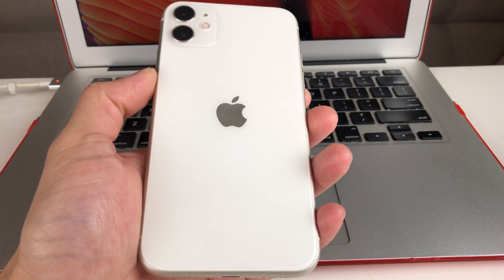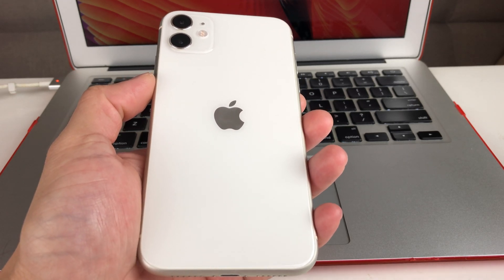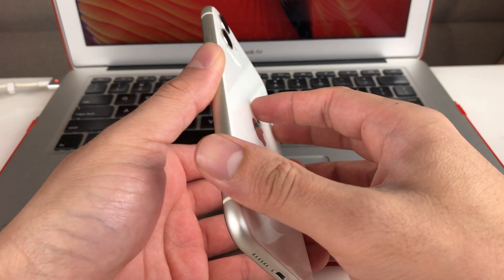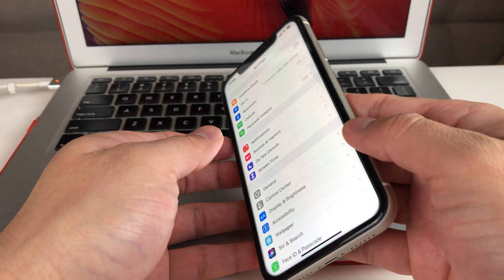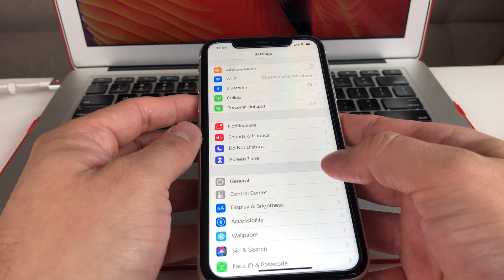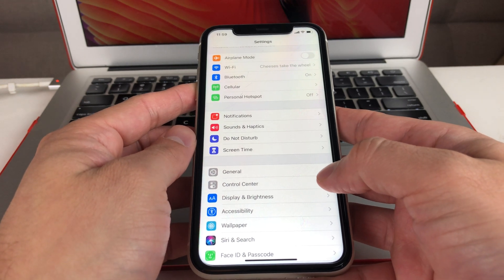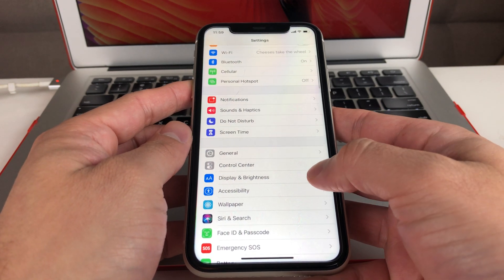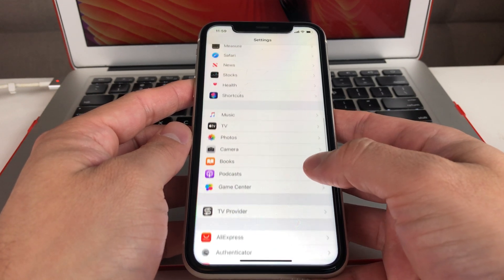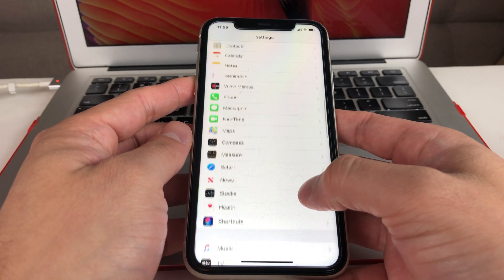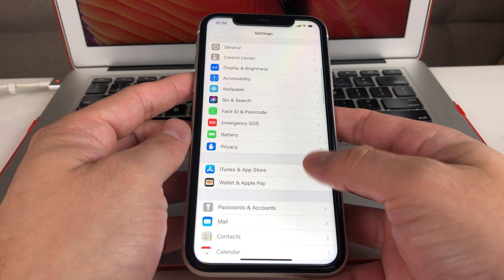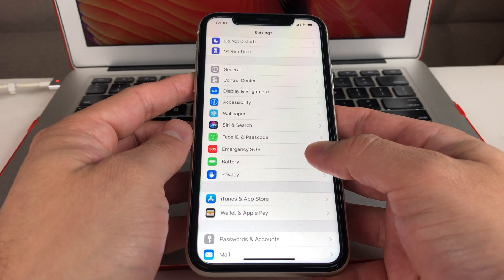Hey guys, TechnoMintra here with a video on the top seven settings you want to look at — to disable or enable — to ensure your phone is most secure on iOS 12, 13, and above. These settings sometimes get turned on whenever you upgrade, so go look at these settings to make sure your phone is more secure from any kind of data hacks, data leaks, or someone being able to access your phone when it's locked.